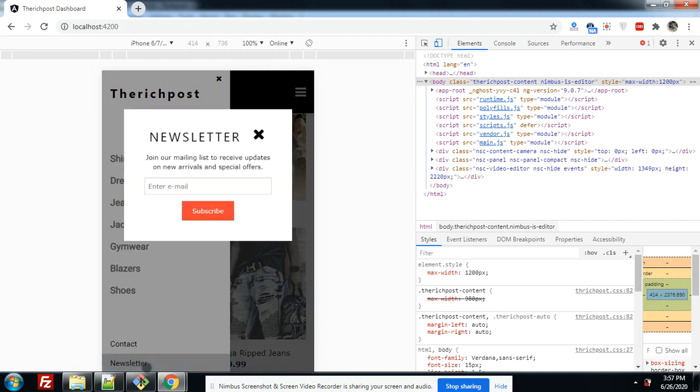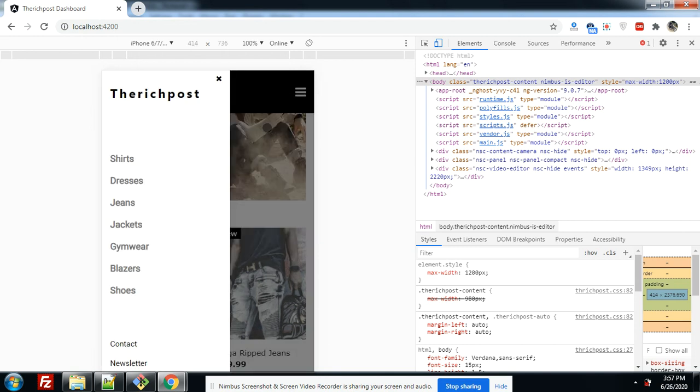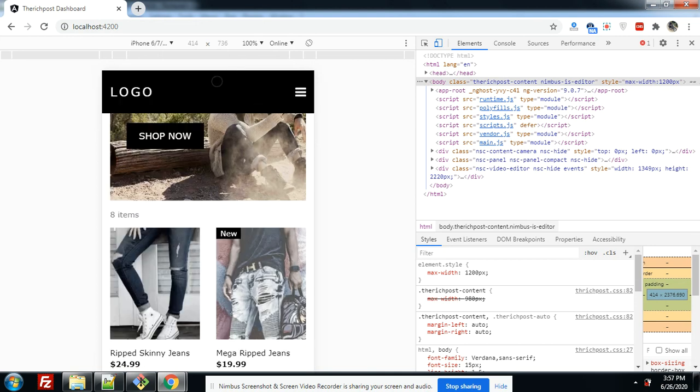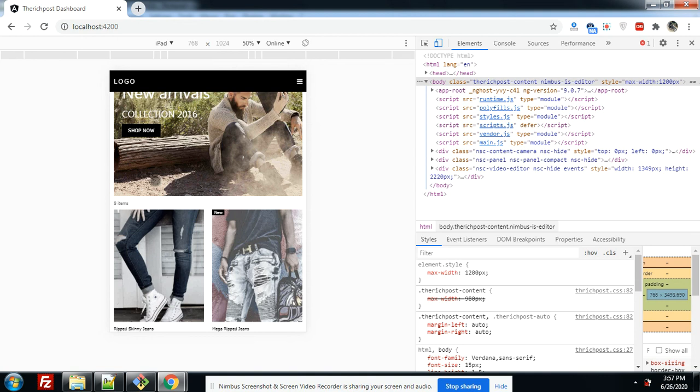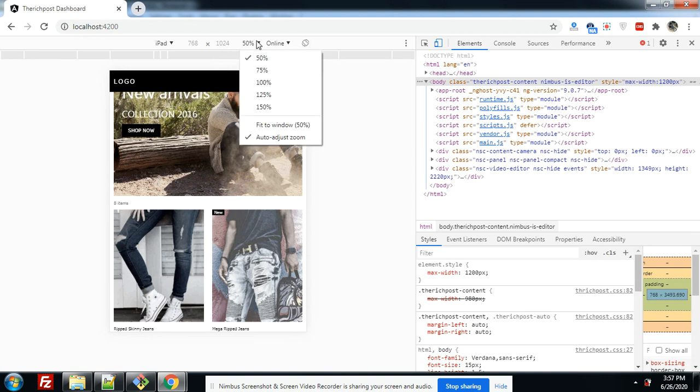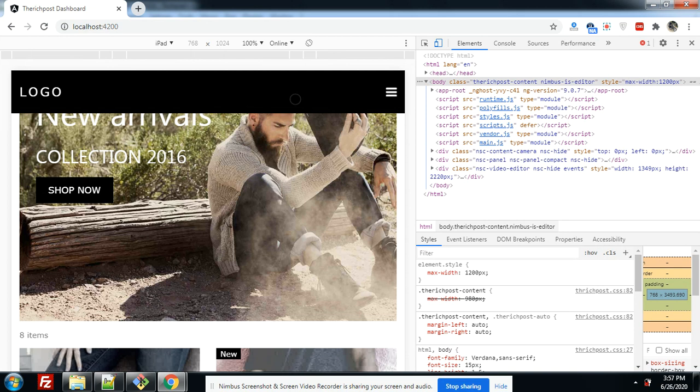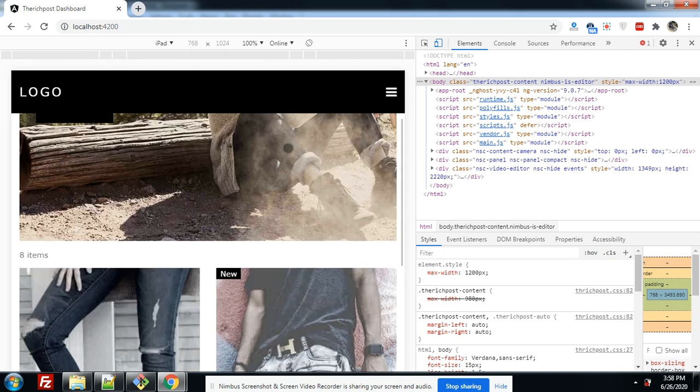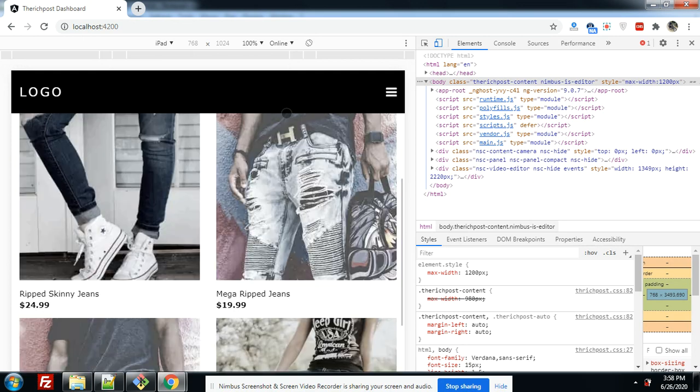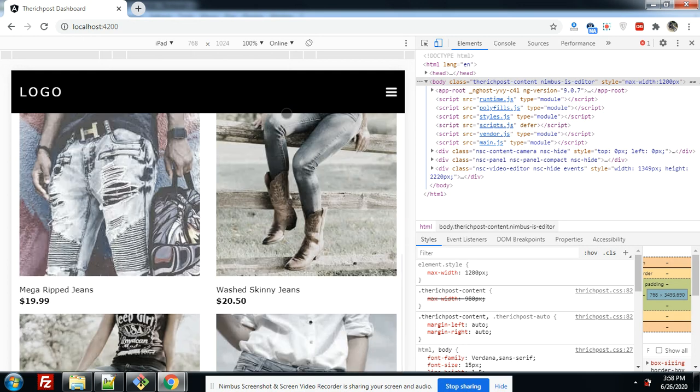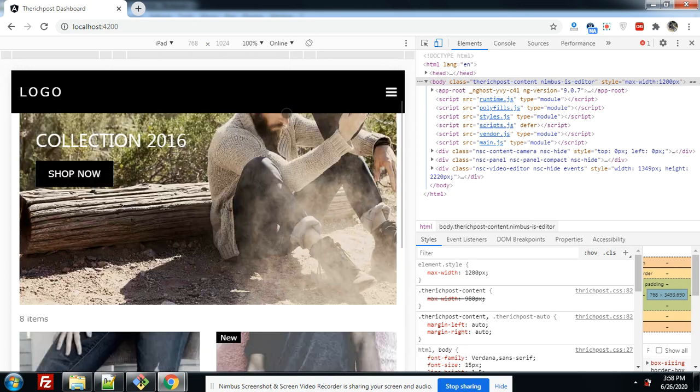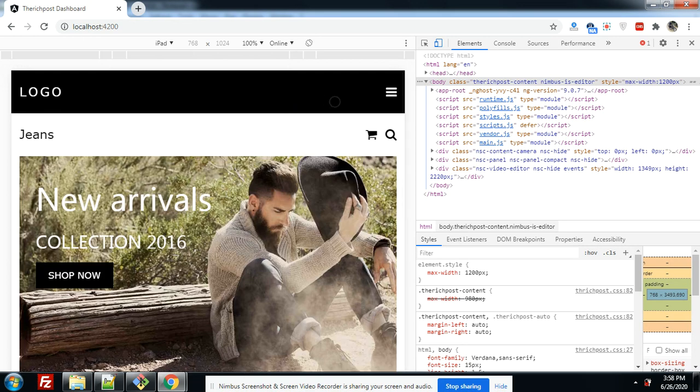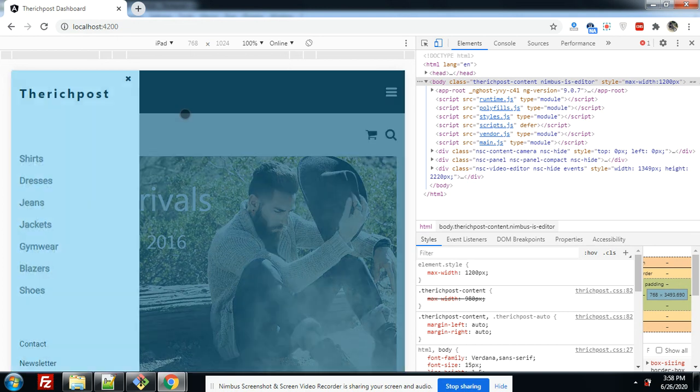Look, the form popup is also working best. Now let me show you for iPad devices. Make it 100. So see friends, works just fine for iPad device also. Also let me show you the menu navigation. Just perfect, friends.